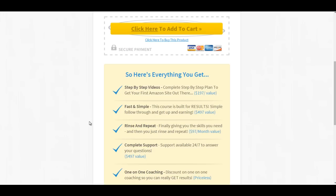So what it is, in a nutshell, is a course that will help you get one Amazon site up and out there. Of course, you can repeat that and keep on going.